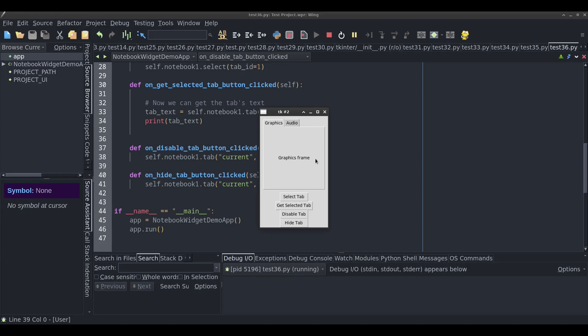In this tutorial, I'm going to show you how to add a notebook widget using PyGubu Designer. After you add the notebook widget to your project, I'll show you how to select tabs dynamically in your code, get the selected tab, disable a tab, and hide a tab.